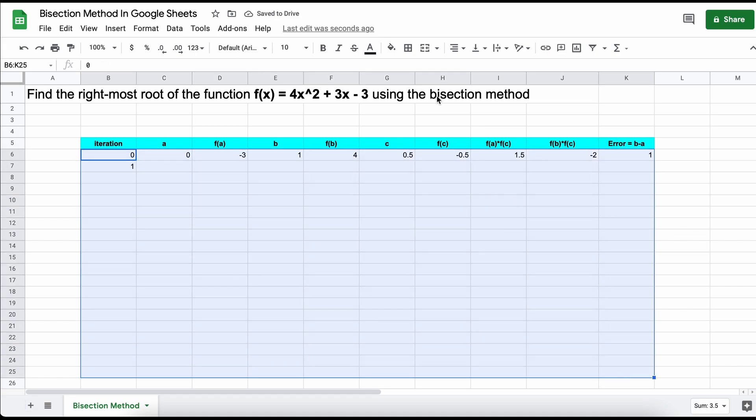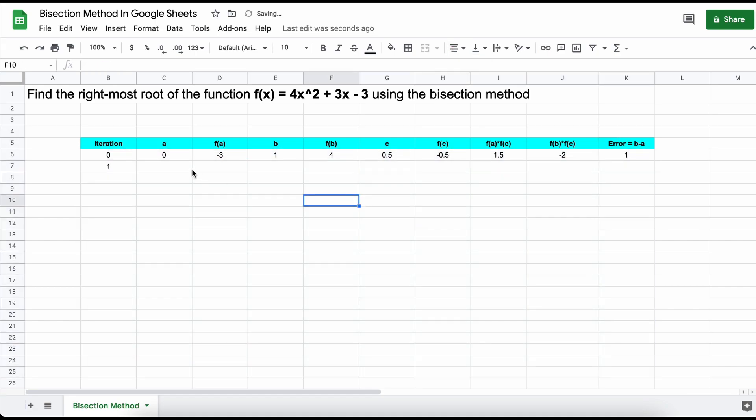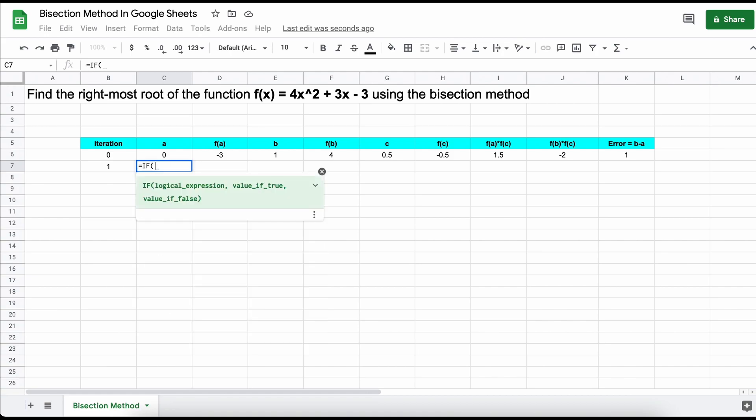Now, for this first iteration, we need to assign A and B values based on what we found in our positive or negative product test that we performed in the previous iteration. So to accomplish this, we are going to use a simple if statement.